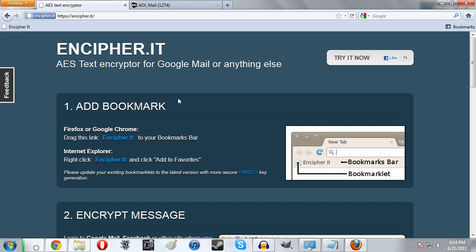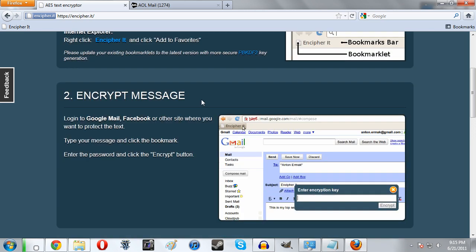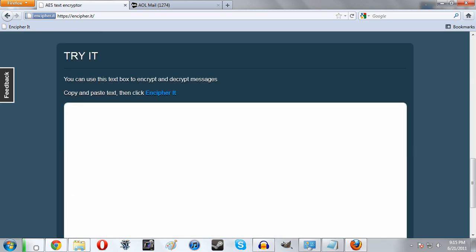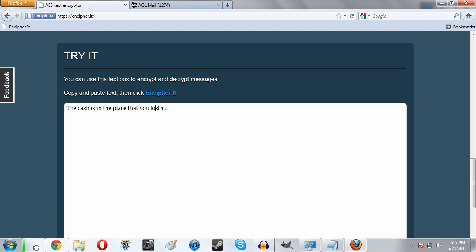This works through a bookmarklet and now we can encrypt whatever we want. The way it works is with any text box on the internet. If you have it selected and type whatever you want, then click this, it will allow you to encrypt it and send it however you like. So I'm going to try this: 'The cache is in the place that you lost it.' Kind of a cryptic message in the first place, but just in case somebody gets a hold of this we can further encrypt it.